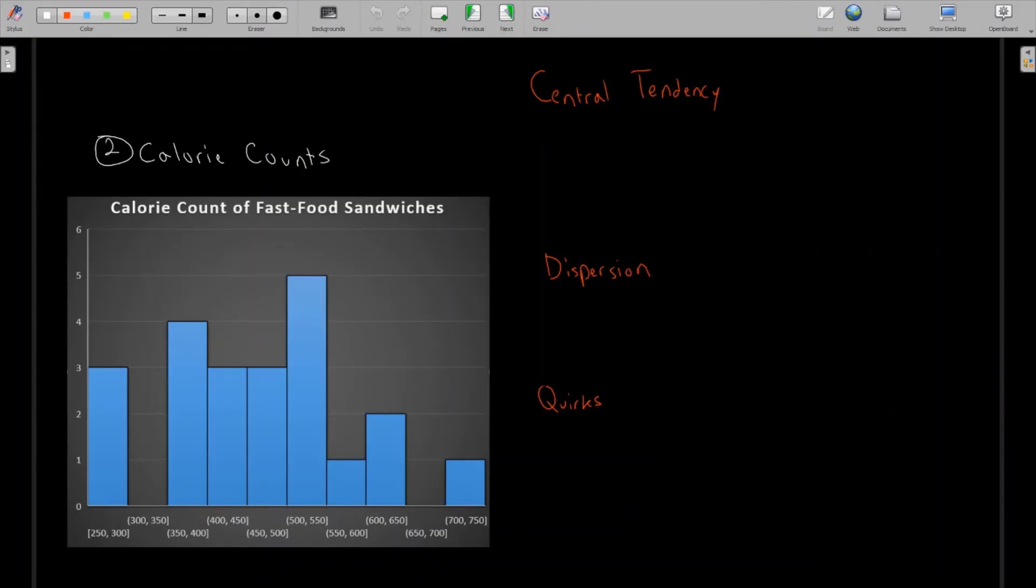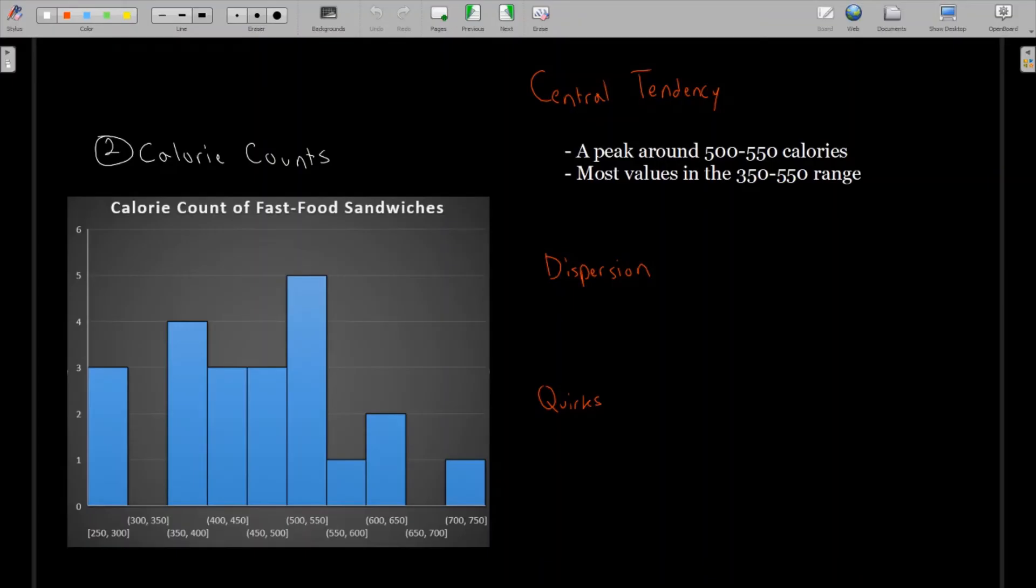For a second example, I looked at calorie counts of fast food sandwiches at a popular fast food chain and made a histogram. On the x-axis we have the calories of the sandwich and on the y-axis we have the frequency. And so looking at this one, we see that there's a peak. The highest bar is 500 to 550 calories with a frequency of 5.